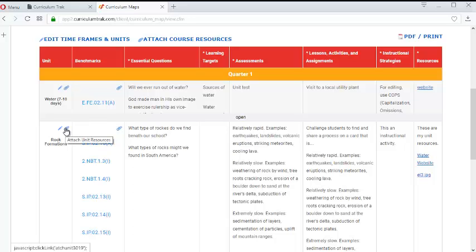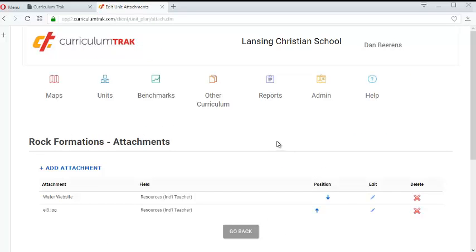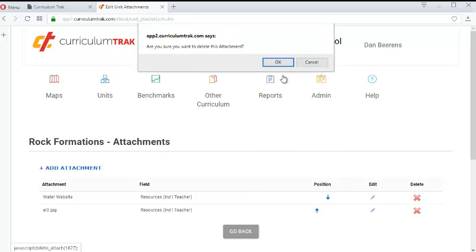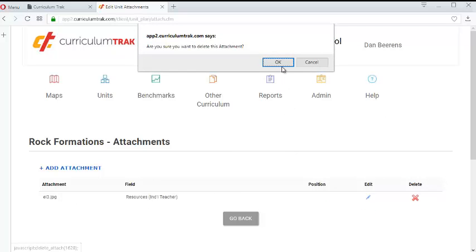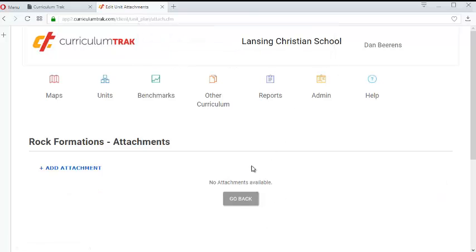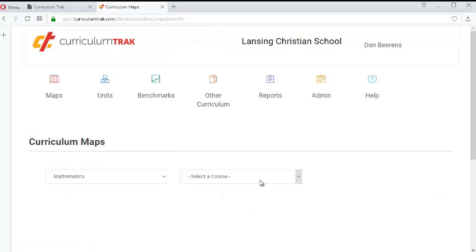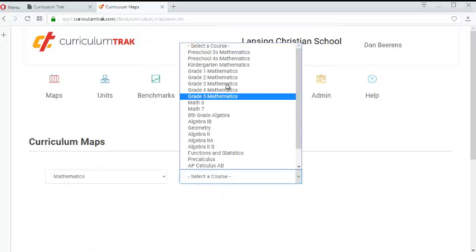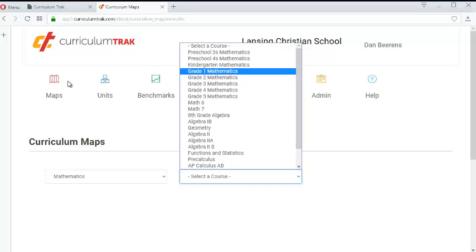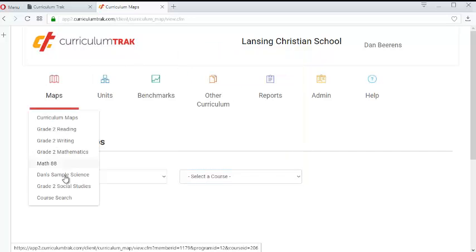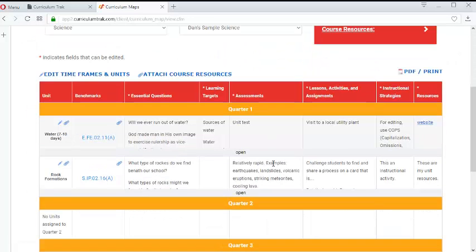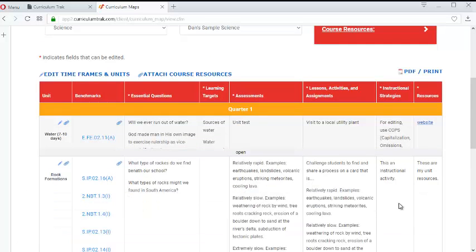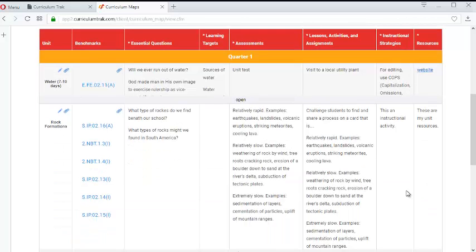Those are called unit resources. And notice sure enough here's the two that I just had added. If I want to delete those out I can very easily do that. And now if I click go back. Whoops. Let's go back there again. So go to Dan Sample Science. And if I expand it notice that they are gone.